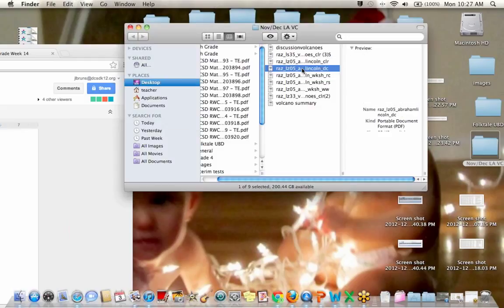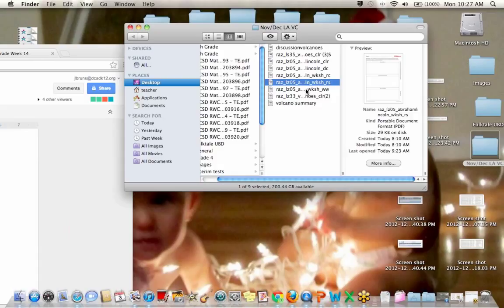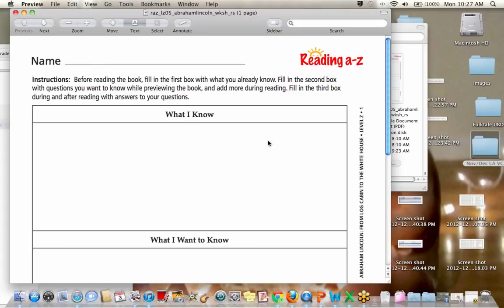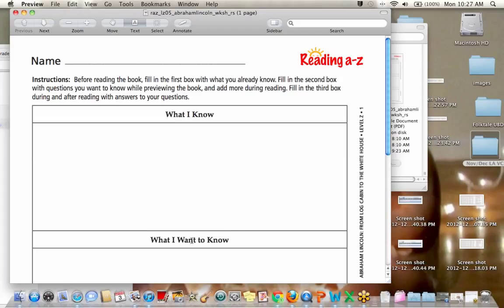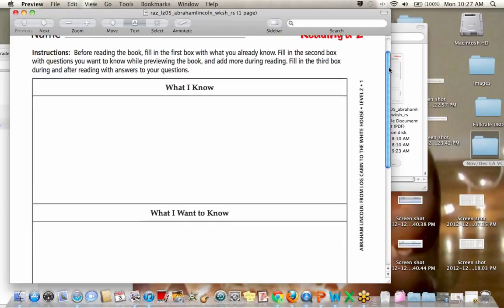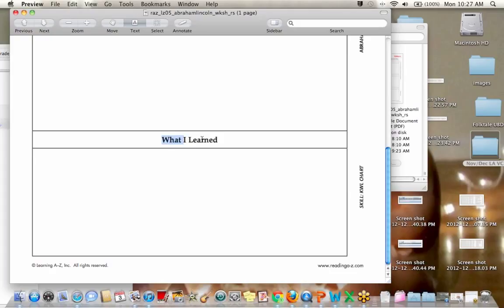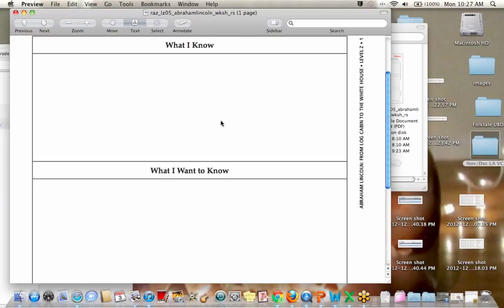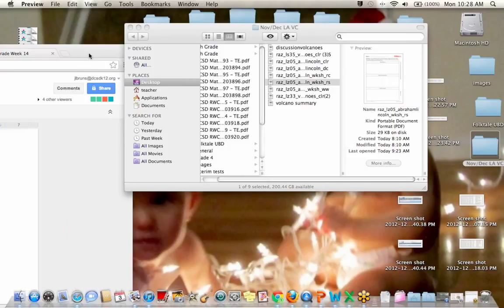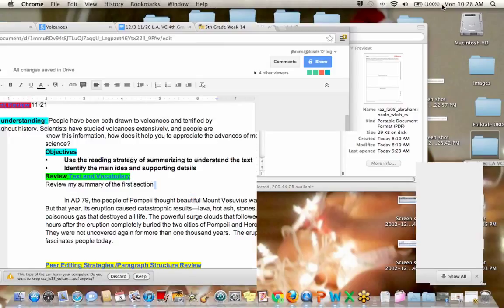It's a KWL chart. So before you read the book, you're going to fill out the first box about what you already know about Abraham Lincoln. You're going to fill out the second box with questions that you want to know about Abraham Lincoln. Then you're going to read the book. We will do this part together next week, what you learned. We'll fill out this last part together. So all you have to do is write what you already know and some questions that you want to answer. Any questions on what you'll do for next week? No?